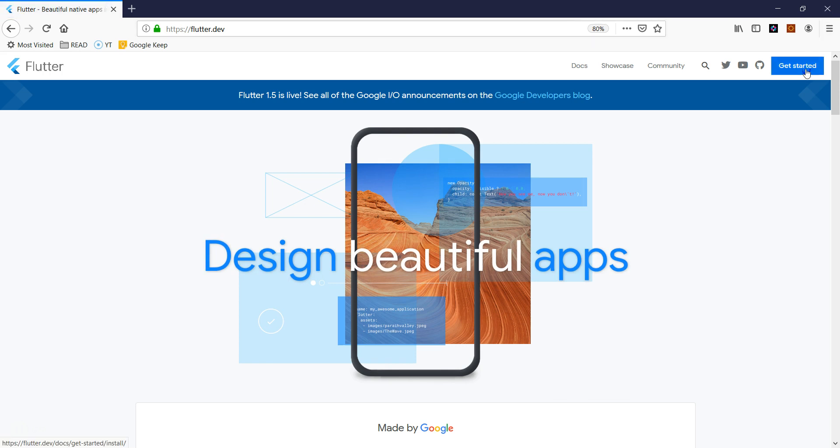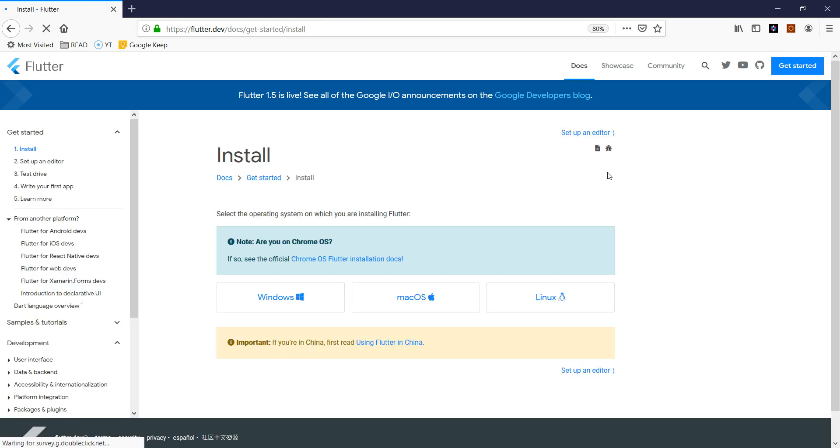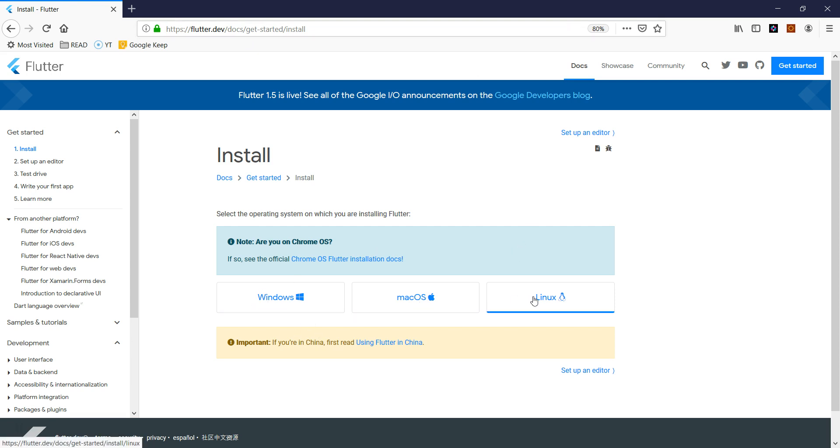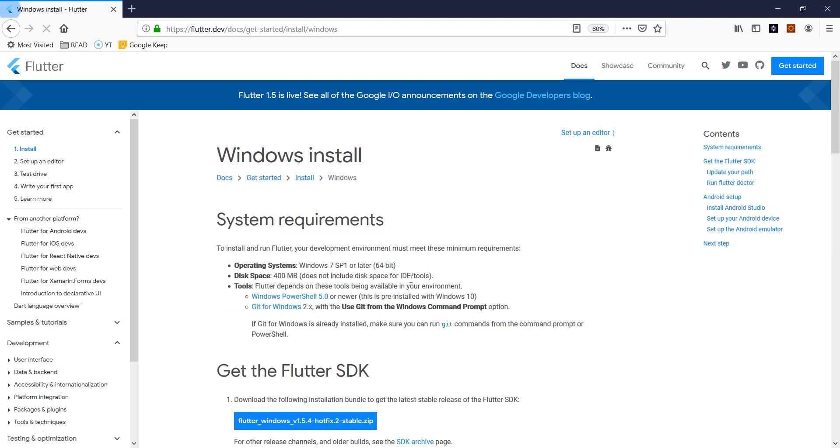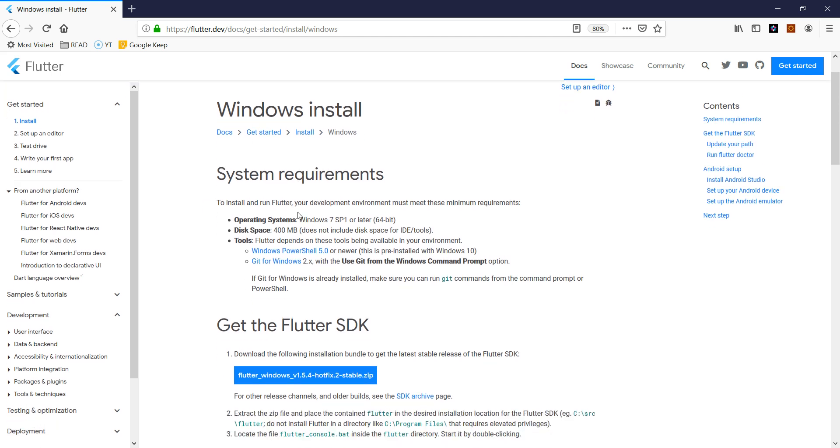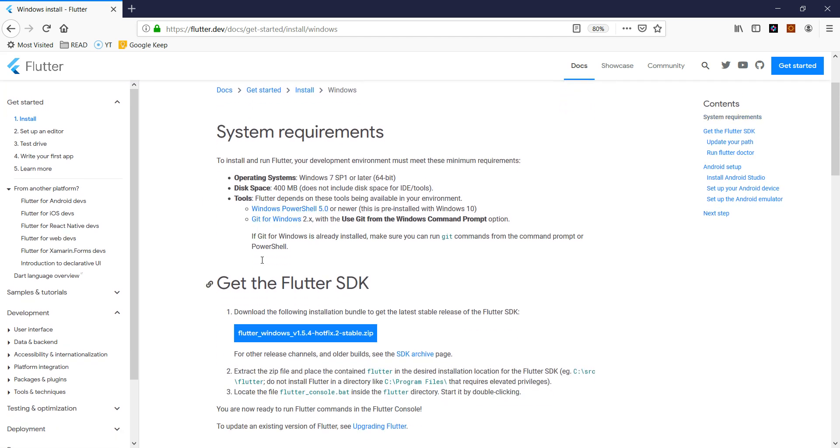Let's head out to flutter.dev and depending on the machine you are using - Windows, Mac OS, Linux, or even Chrome OS - they have very fair documentation on how to get installed. In this case I'm using a Windows 10 Microsoft Surface laptop here, so first thing is I'm going to choose Windows.